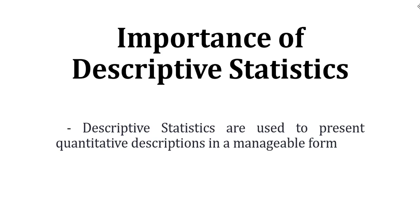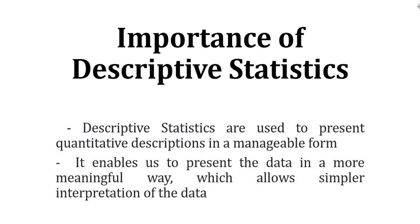It is very important because the quantitative type of data, descriptive statistics describe the quantitative type of data in a very manageable form. It enables one to present the data in a more meaningful way, which allows simpler interpretation of the data. With the help of descriptive statistics, you can understand the pattern of your sample.